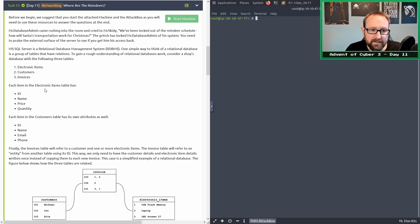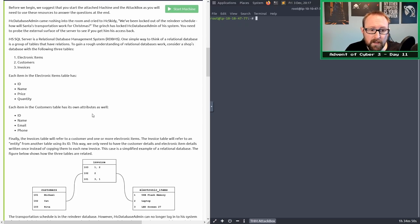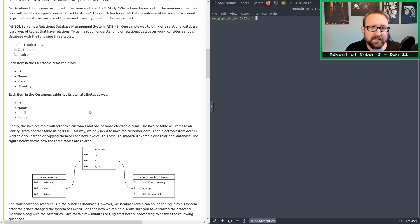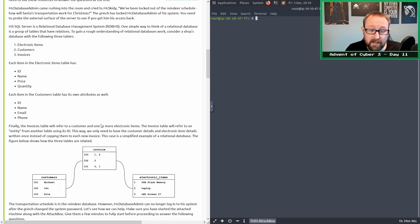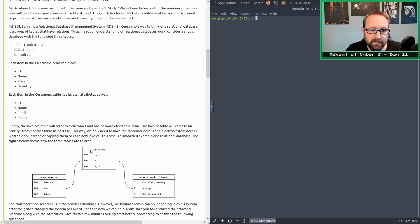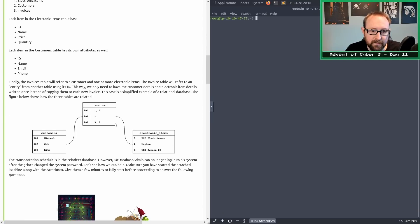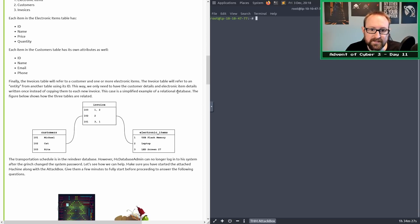Each item in the electronic items table has an ID, a name, a price, and a quantity. Each item in the customers table has its own ID, name, email and phone. And then you have an invoices table which effectively links the two tables together, referring to a customer and one or more electronic items. This is a simplified example of relational database.